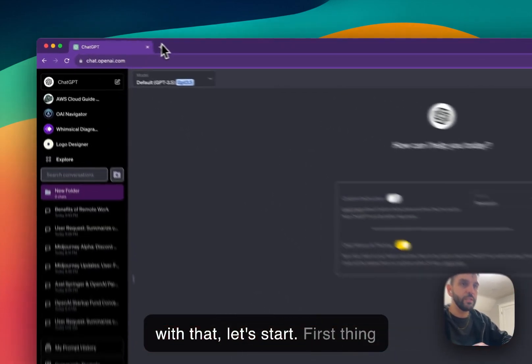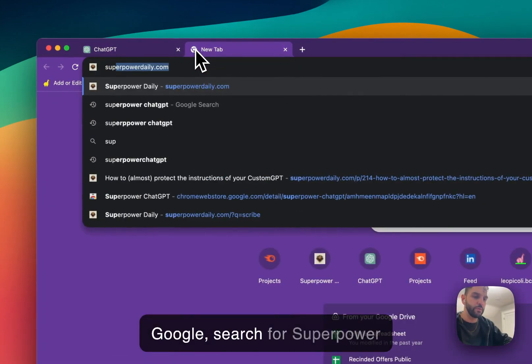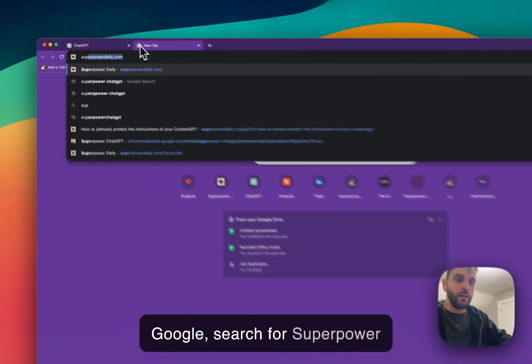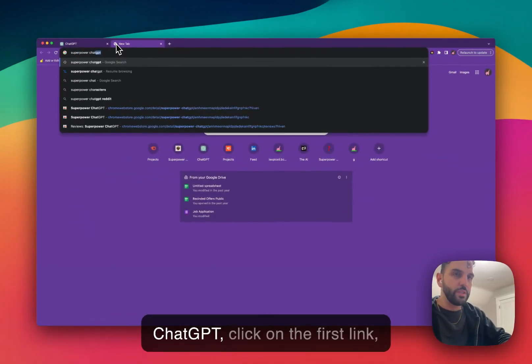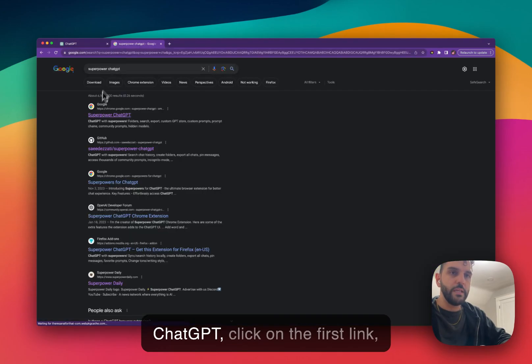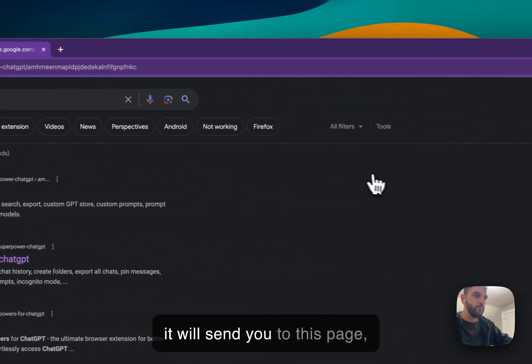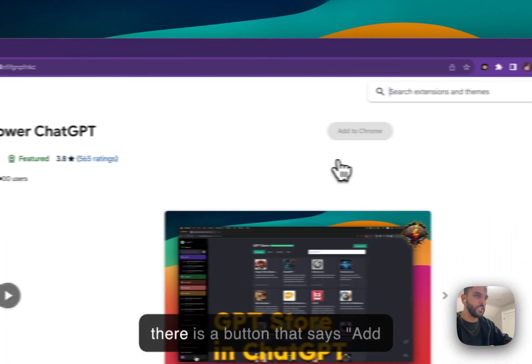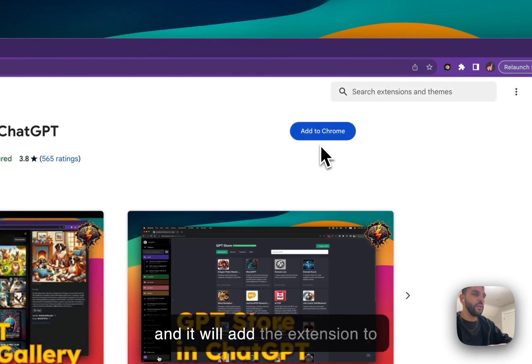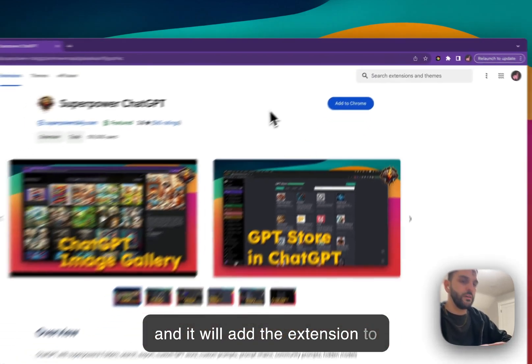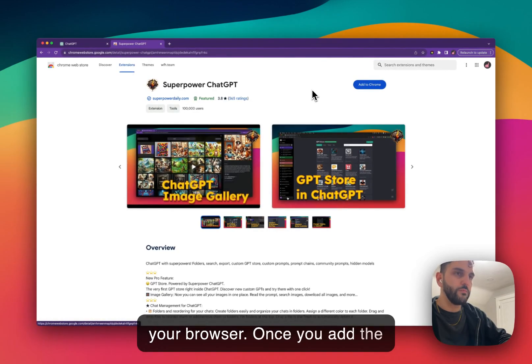First thing you need to do is go to Google, search for SuperPower ChatGPT, click on the first link. It will send you to this page. There's a button that says Add to Chrome. Click on that button and it will add the extension to your browser.